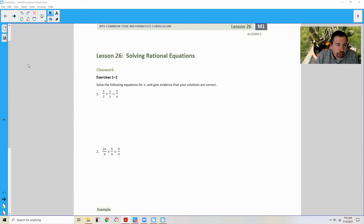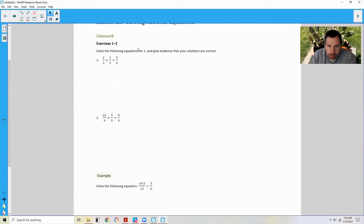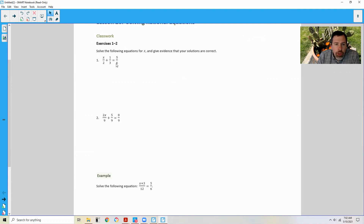Classwork Opening Exercise says Exercise 1 and 2: Solve the following equations for X. We want to find out what value of X makes this equation true and give evidence that your solutions are correct. There are multiple ways we can approach this.